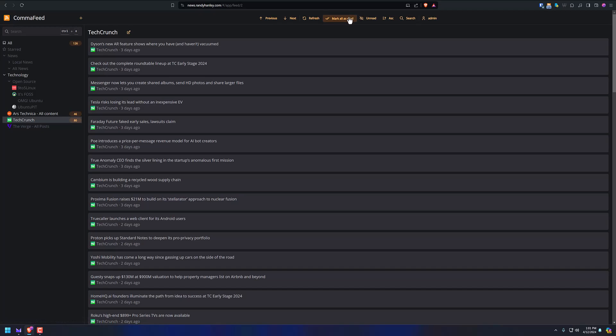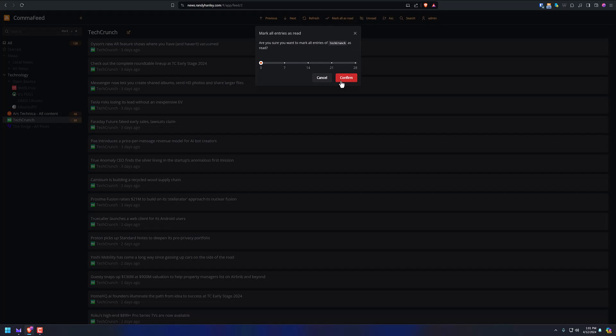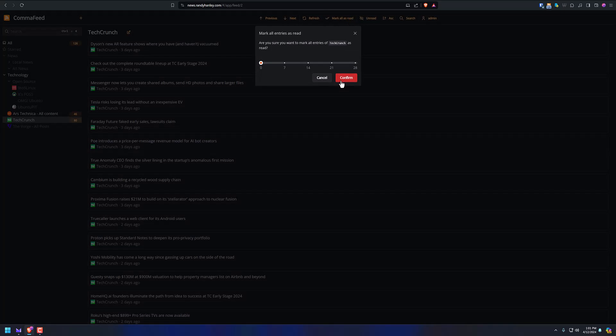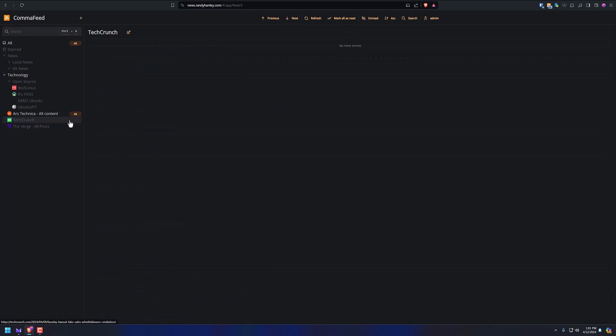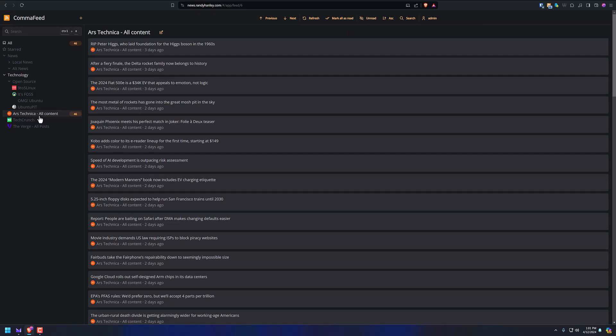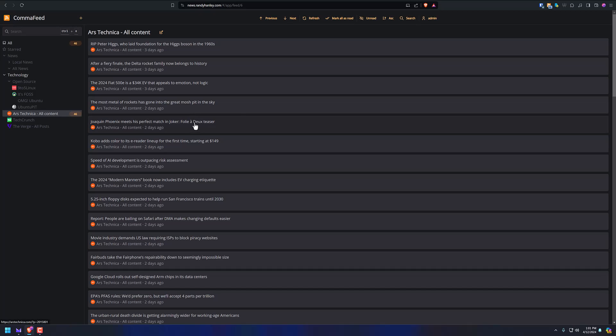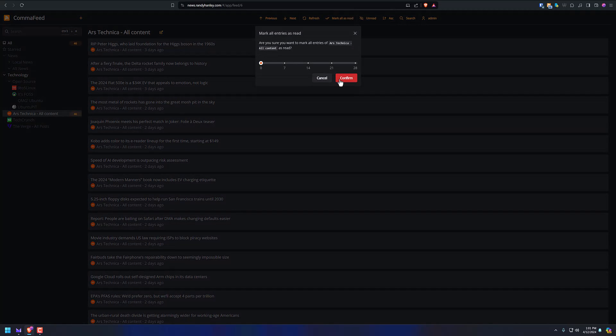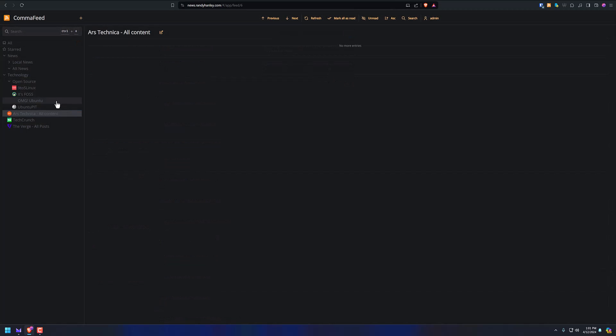Dyson's new AR feature shows where you have and haven't vacuumed. Not a fan of Dyson. I think Miele is the best vacuum in the world, in my opinion. Best brand that's out there, that's known, I guess. Ars Technica. There's some good reads in here once in a while, but I just haven't caught up in a few days. I want to mark everything as read, and I'm done.